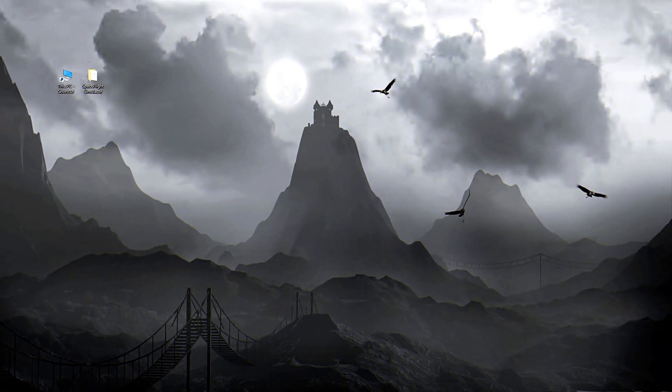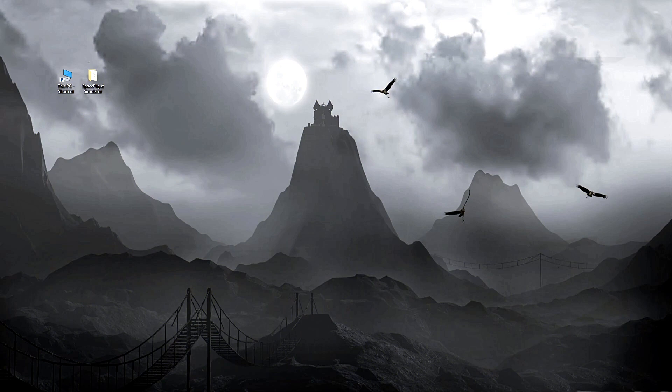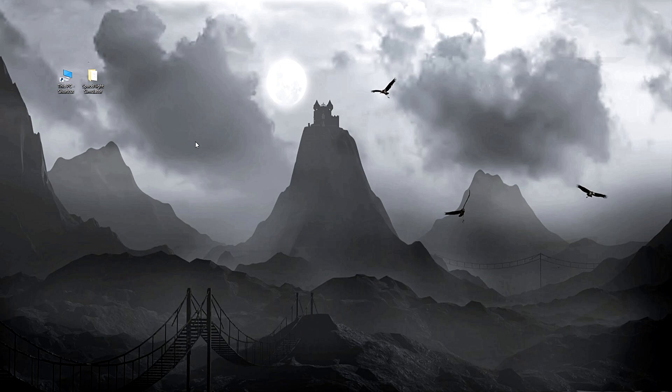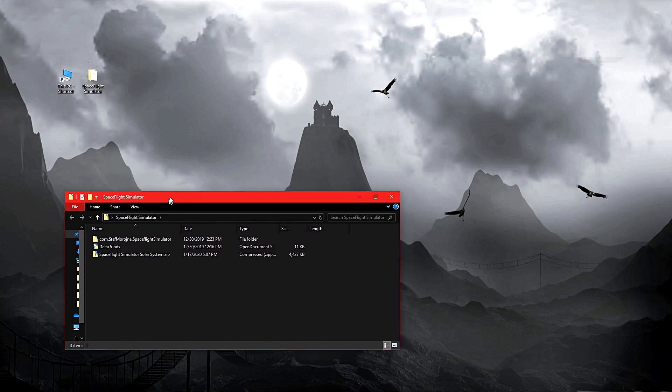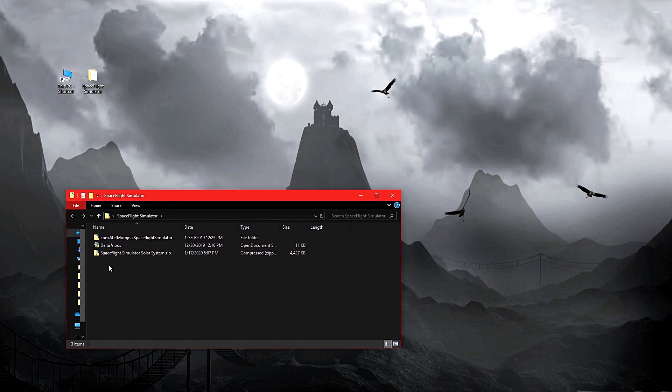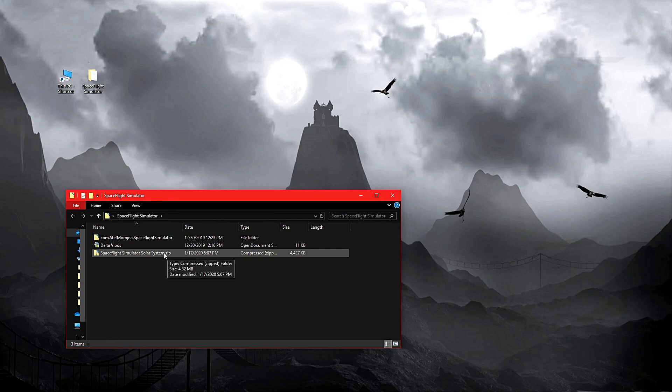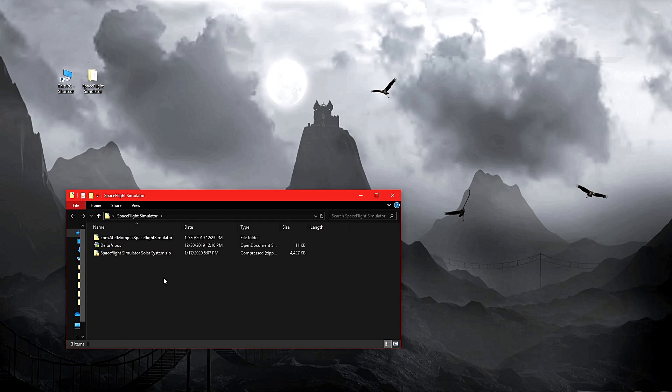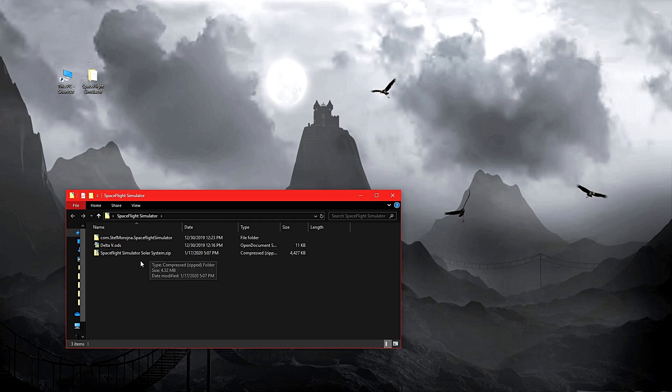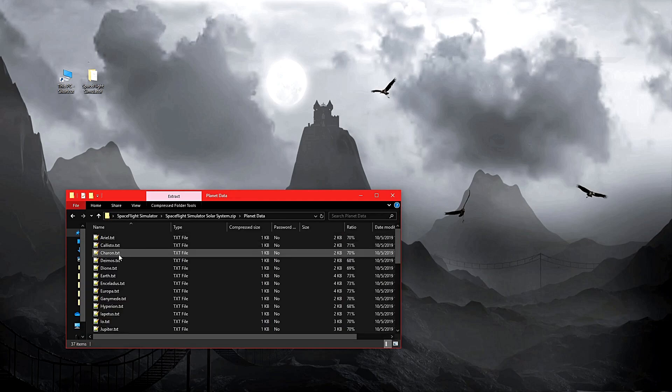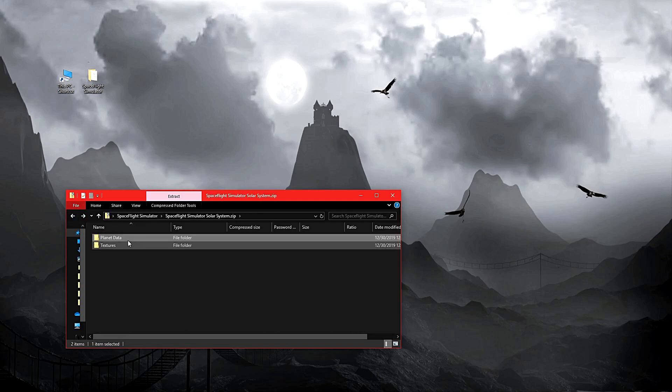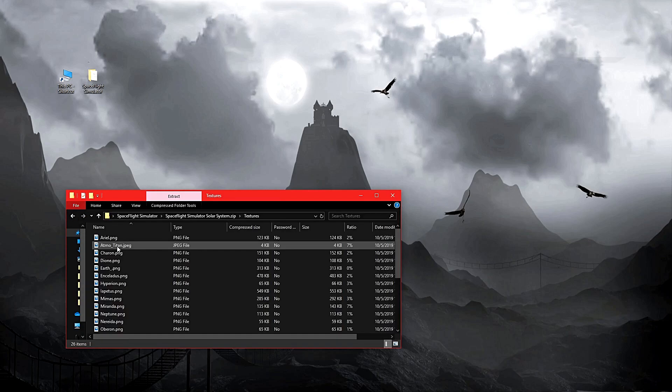And we're back. So now we are here at my computer, and we are going to continue looking into actually modifying the game. I have Spaceflight Simulator here on my desktop, which contains some interesting stuff. First off, we have a zip file. Now the zip file is going to be made available for people. There will be a link in the description. You can go and grab it and download it, and then follow these instructions to install it into your game.